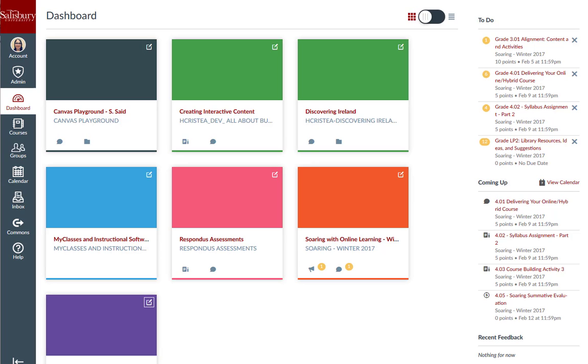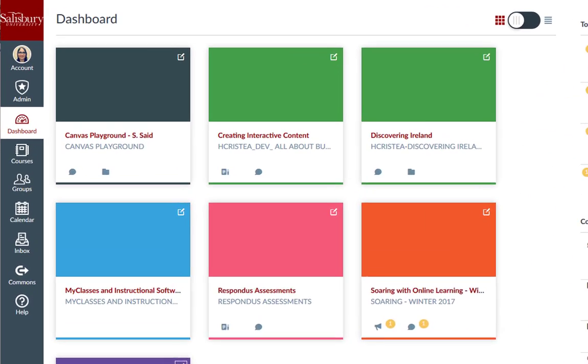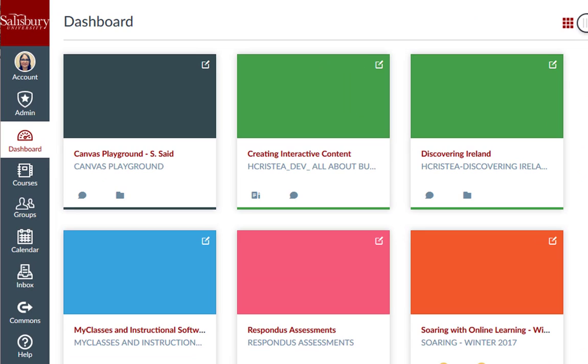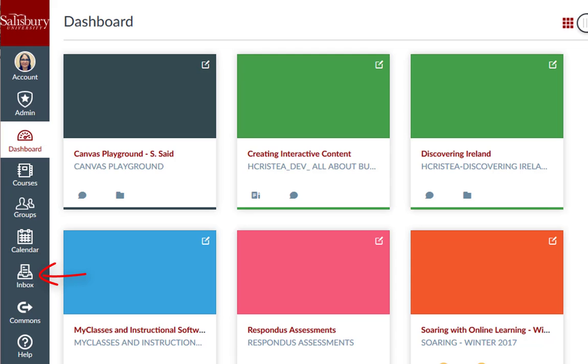When a user logs into My Classes, they are defaulted to the dashboard with a global navigation menu on the left. The global navigation menu applies to the user account and includes items that can be accessed from any course, such as the Inbox.